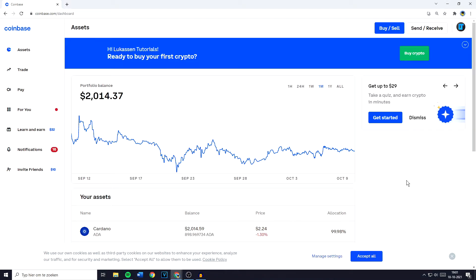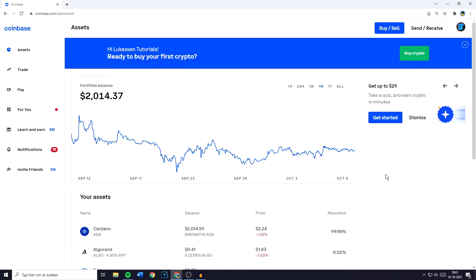Hey everyone and welcome to today's tutorial. In this video I will show you step by step how to swap, trade or convert cryptocurrencies on the Coinbase exchange. I will show you how to do this on their website and on your phone. So without further ado, let's get right into it.